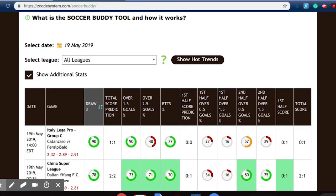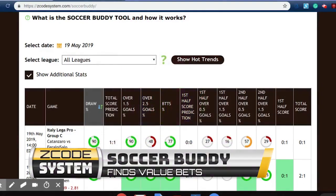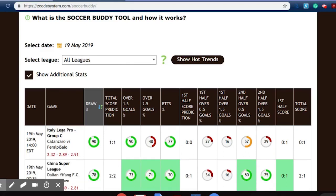It also identifies possible over-under goals, or both teams to score. There are many more predictions that the Soccer Buddy Tool can make and help you win money with your soccer betting.